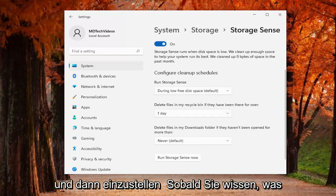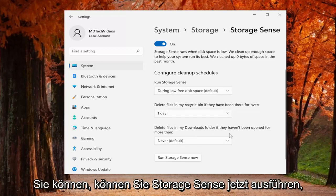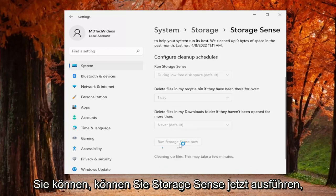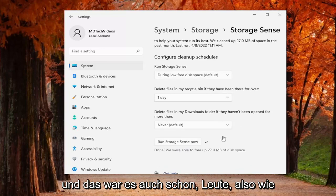And then once you're done with that you can actually run storage sense now. And that's pretty much it guys.